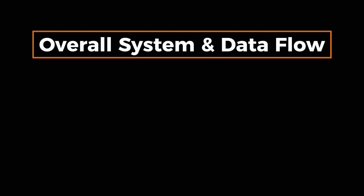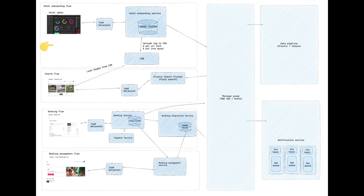Next, let's take a look at the overall system and how data flows through it. We mentioned different subservices. The first one is the hotel onboarding service, which is responsible for hotels to onboard, update room information, and maybe see the revenue number. The second service is the search service — when a user searches for a hotel matching certain criteria, the search requests get routed to this service. The third service is the booking service, which handles user requests to book a hotel. The last one is the booking management service, which is a read-heavy service that shows users and hotels what bookings they have.